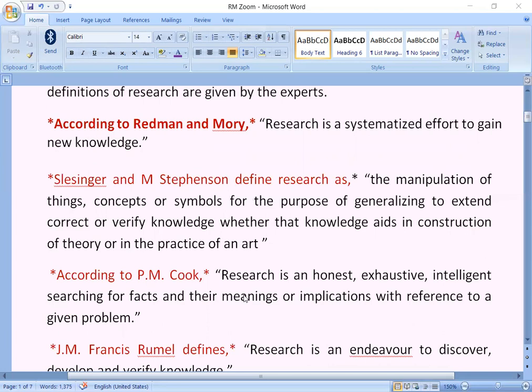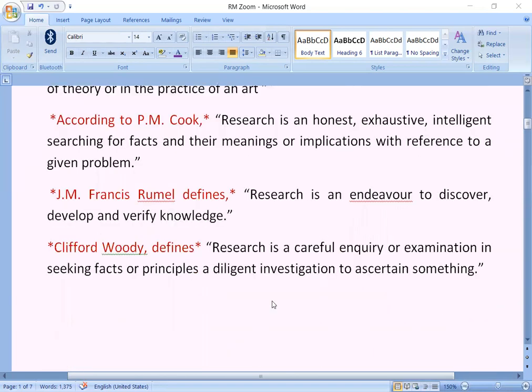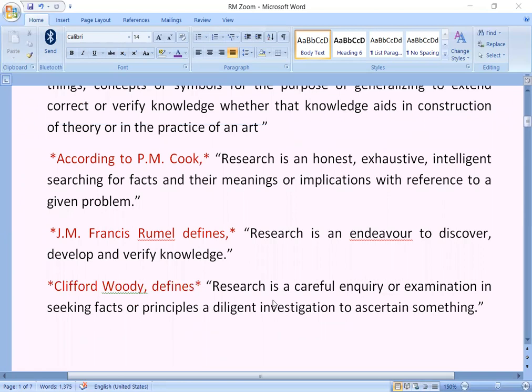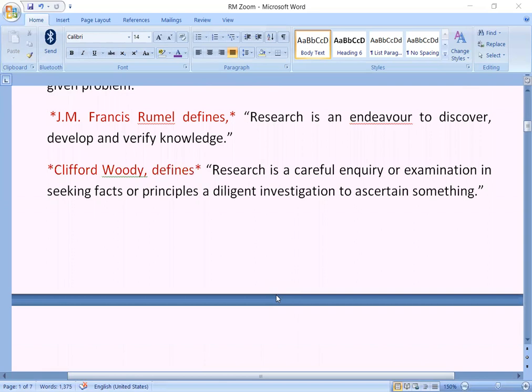Whether that knowledge aids in construction of theory or in the practice of an art. According to P.M. Cook, research is an honest, exhaustive, intelligent searching for facts and their meanings or implications with reference to a given problem. J.M. Francis Roman defines research as an endeavor to discover, develop and verify knowledge. Clifford Woody defines research as a careful inquiry or examination in seeking facts or principles, a diligent investigation to ascertain something.